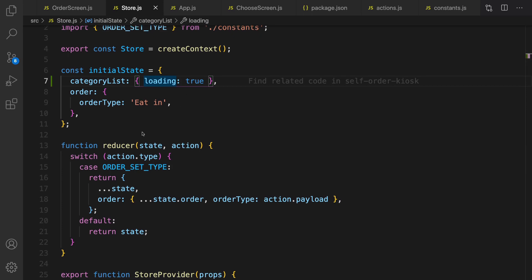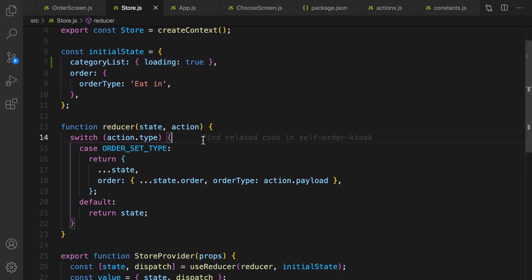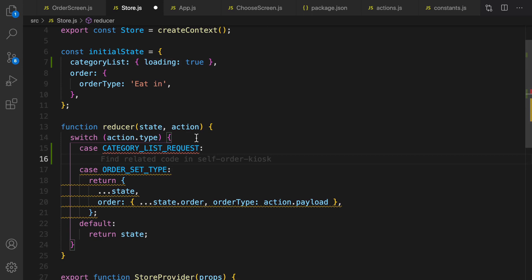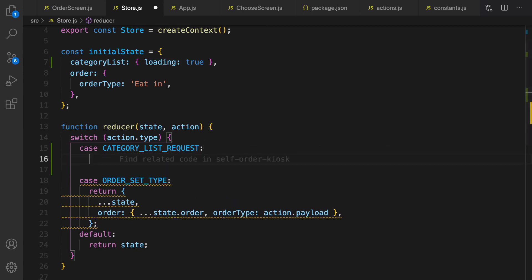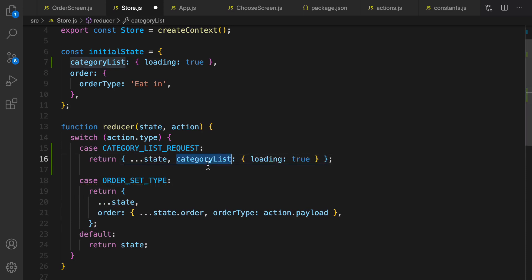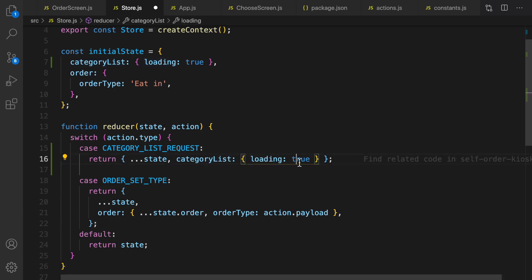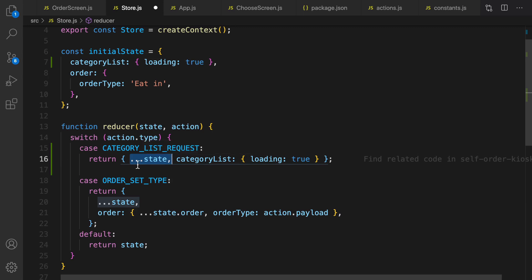The first case to define in the reducer is 'case CATEGORY_LIST_REQUEST' — import it. The state we are going to change is categoryList, setting loading to true. I use spread '...state' at the beginning of the object to avoid changing other states in the context.